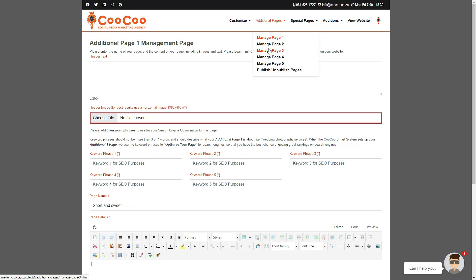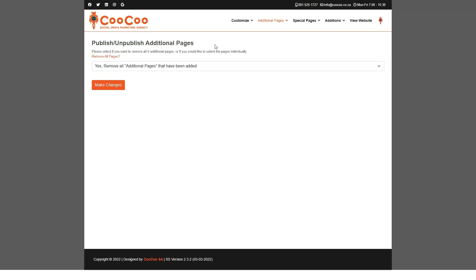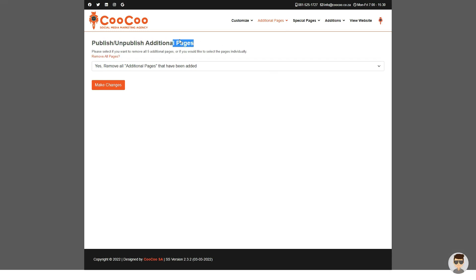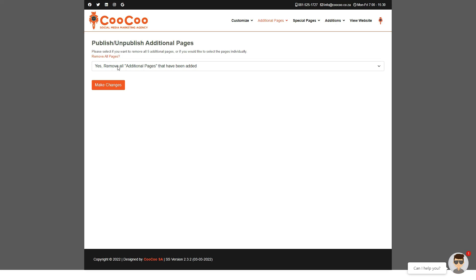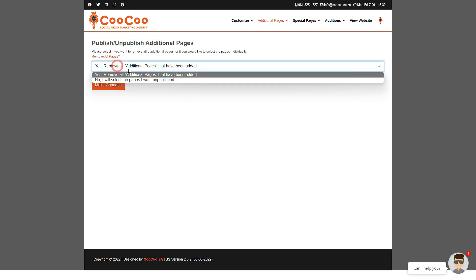There is a separate form that allows you to either add or remove any of the additional pages that you have added, and it is called Publish/Unpublish Pages. On this form, you can simply select which pages you want to be published and which pages you want to be removed, or use the option to remove all pages.